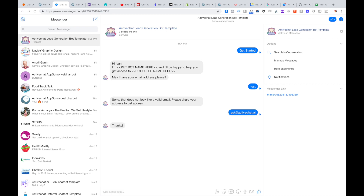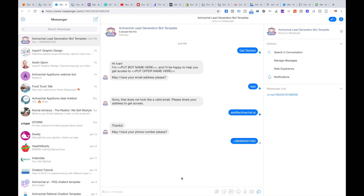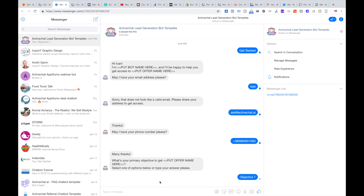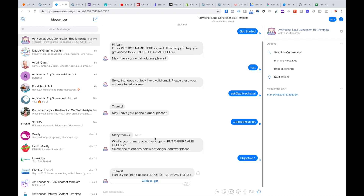Then comes another question from the chatbot asking the user to share their phone number. We are using quick replies for sharing the phone number, and the user can click the quick reply to share it. Finally, one last question from the chatbot: 'What's your primary objective to get your offer name here?' This can be useful to segment your leads further. I'm selecting objective one, and the bot sends the data to Zapier and then sends the user a link to get the offer.